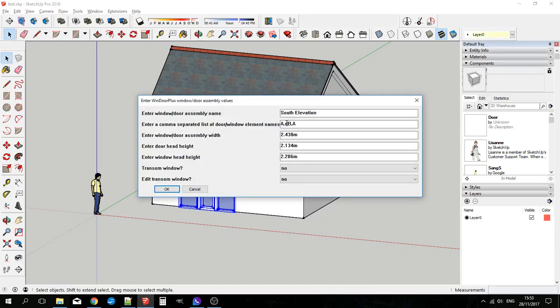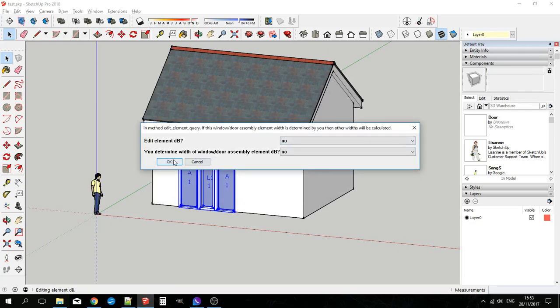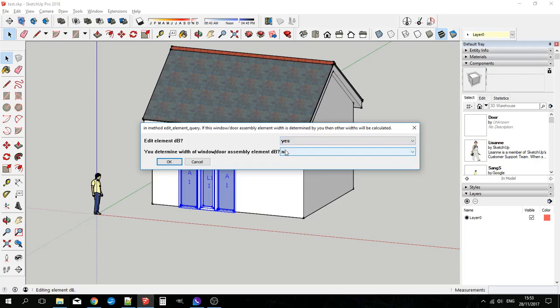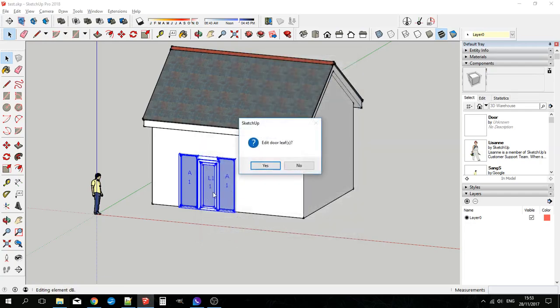The kind of things you can do when you're editing it are add a window for instance. Change the width of the window door assembly, the height of the door and the height that the windows are going to be at. I'll just OK that and I will edit window door DB because I want it to be a fixed width and so I'll set it that I determine its width. So I'll make it 0.9 and just OK that.